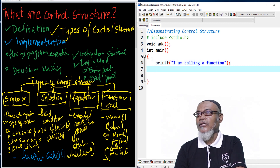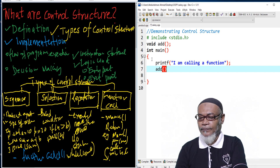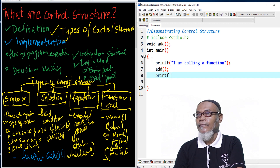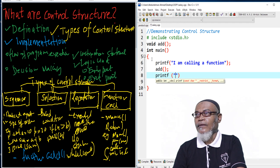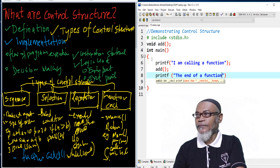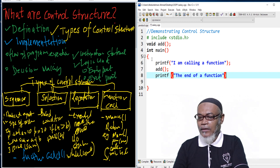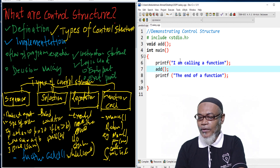And the next step, actually, we are calling the function by its name — just say add. So here, actually, we are calling up the function. And then after that, we are saying another printf. Here, maybe I just want to say 'the end of a function.' So basically, we have got three statements, and the second statement is whereby we are calling up a function.